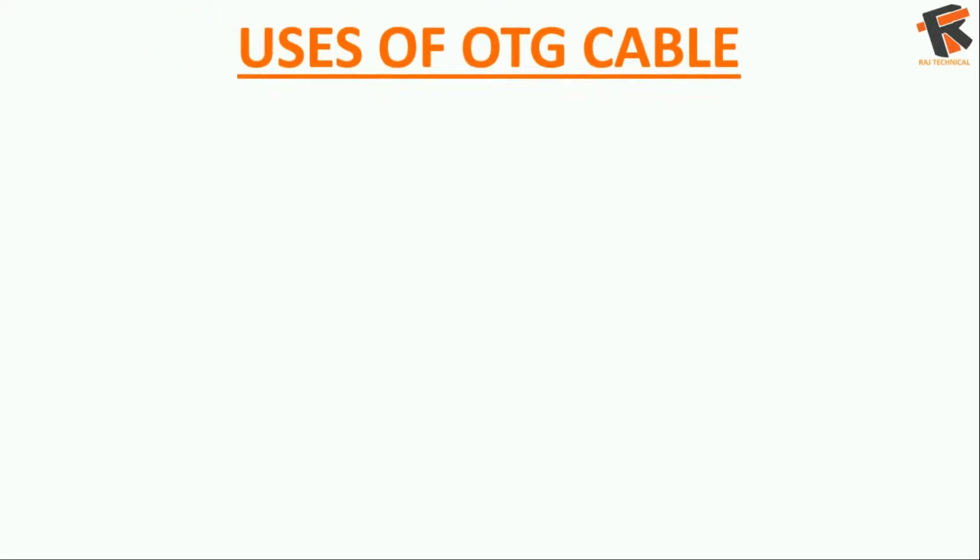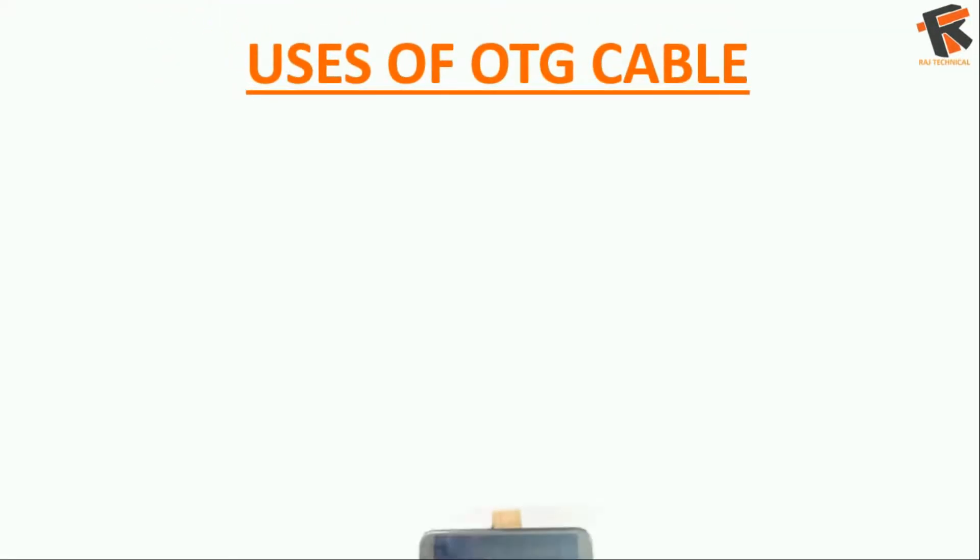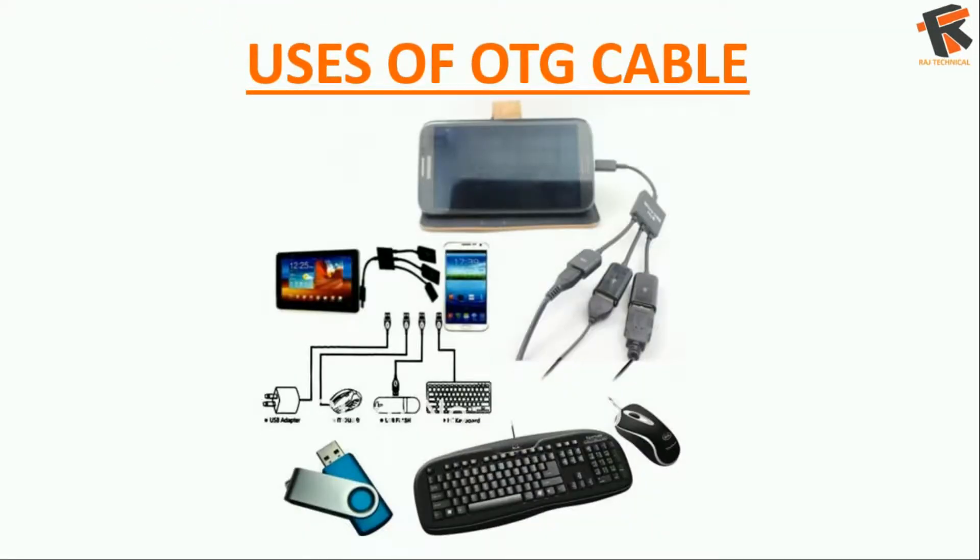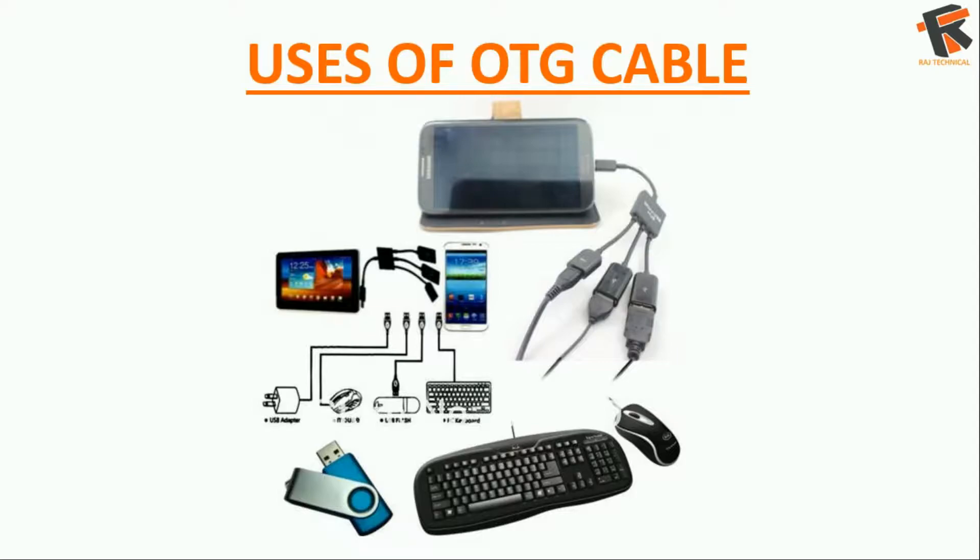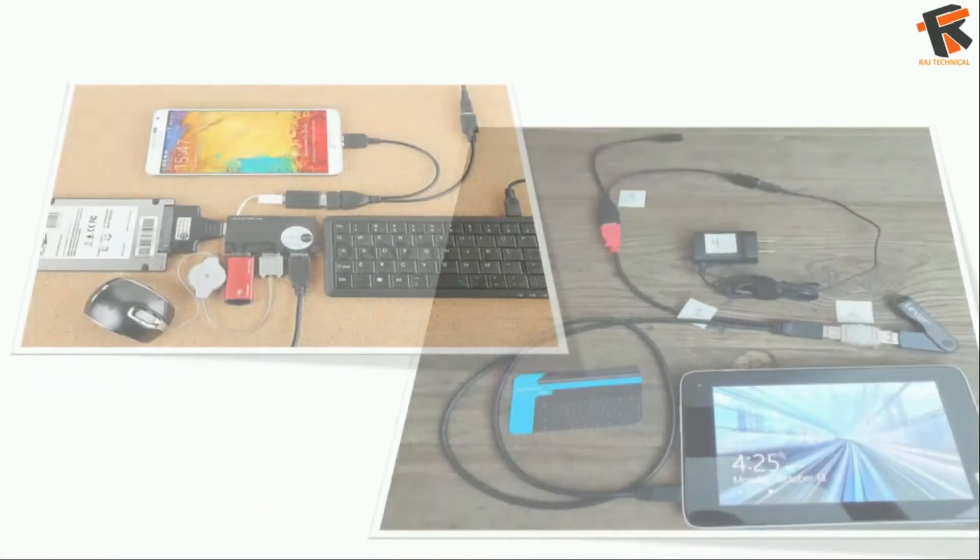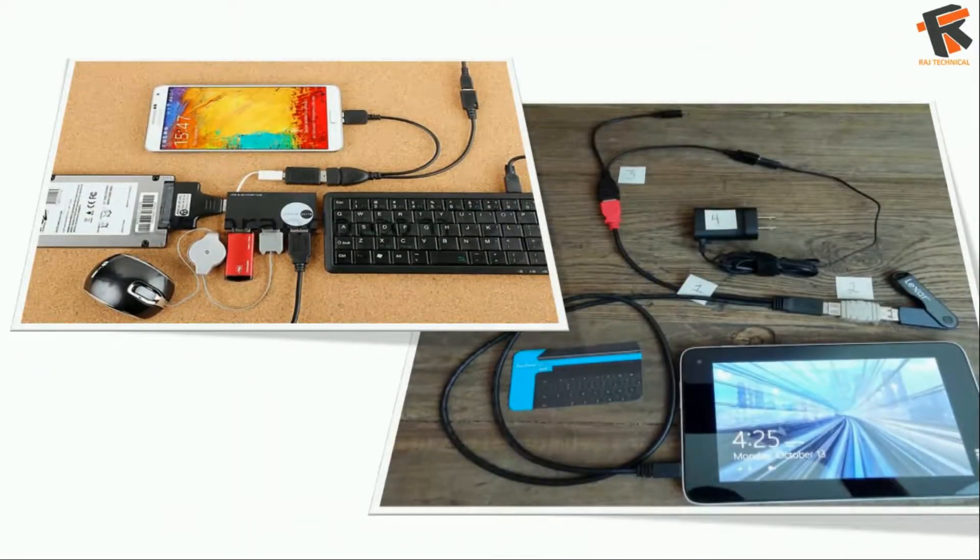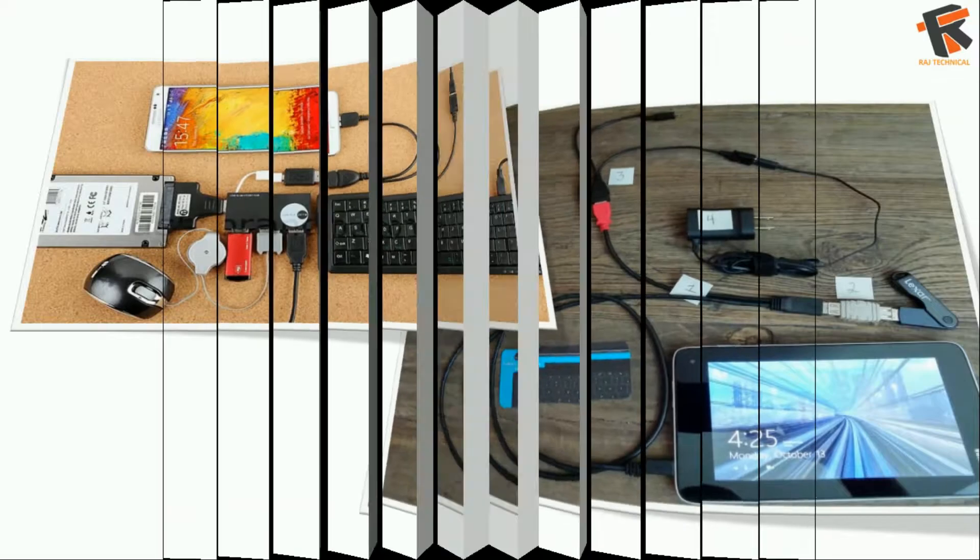Welcome guys to the YouTube channel Rush Technical. In this video I will show you what you can do with the OTG cable. So we all know we can connect a pendrive with the OTG cable to our Android phone and read or write content, but what more? Let's know.